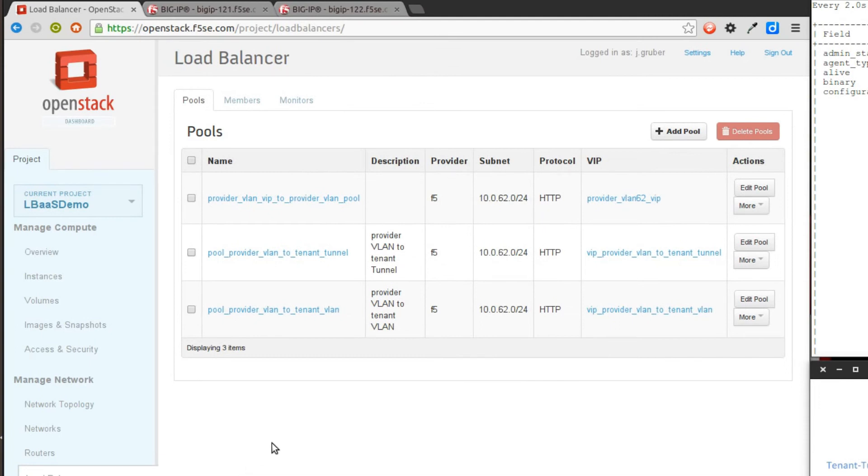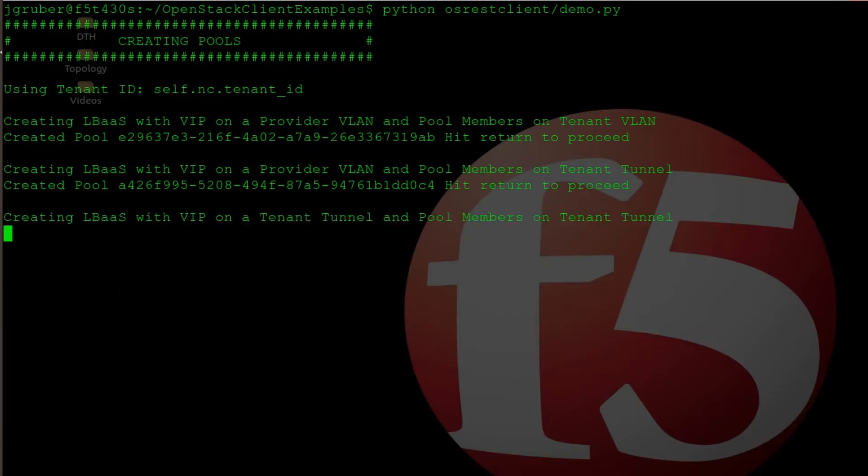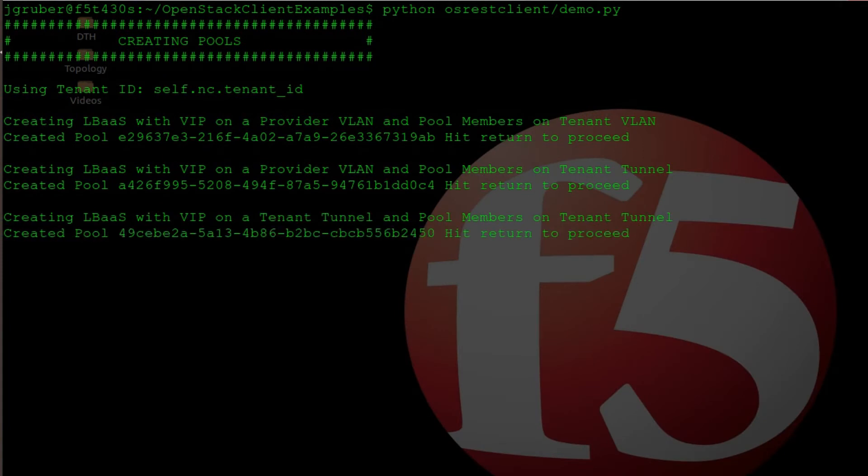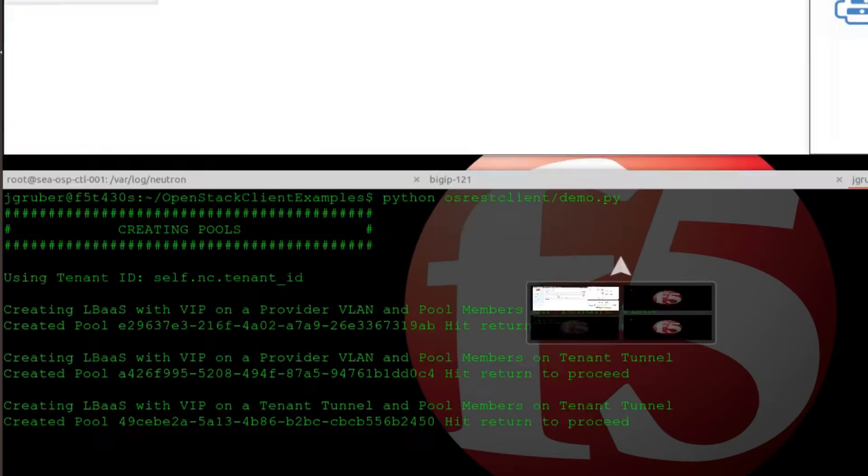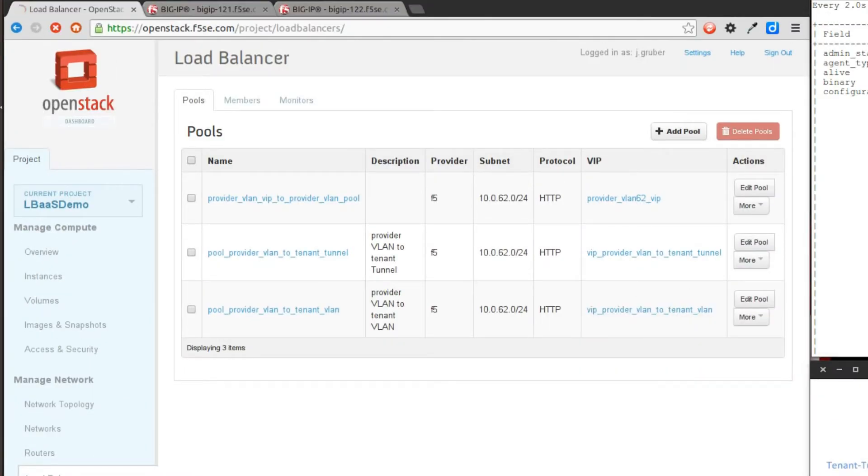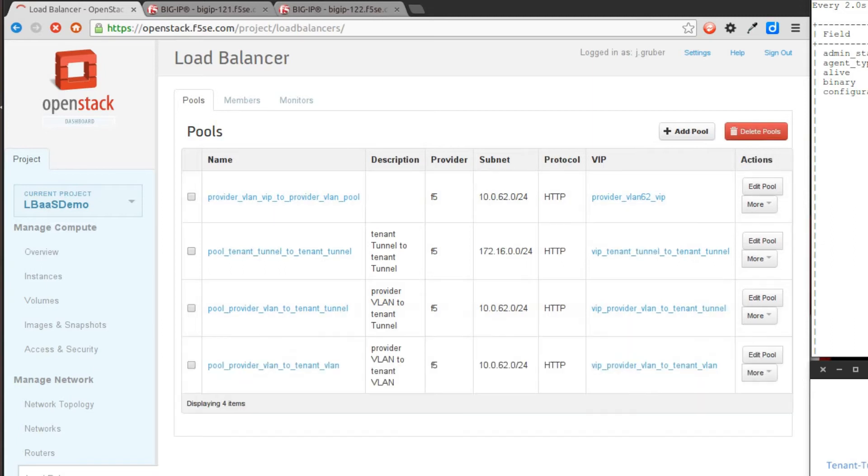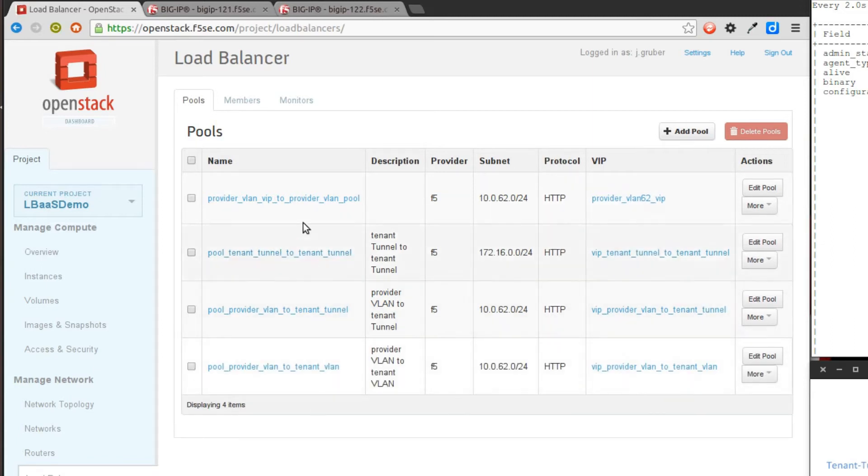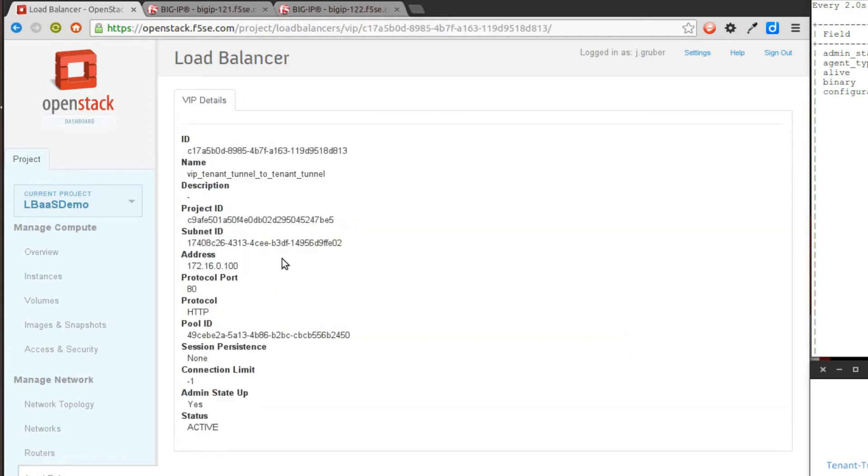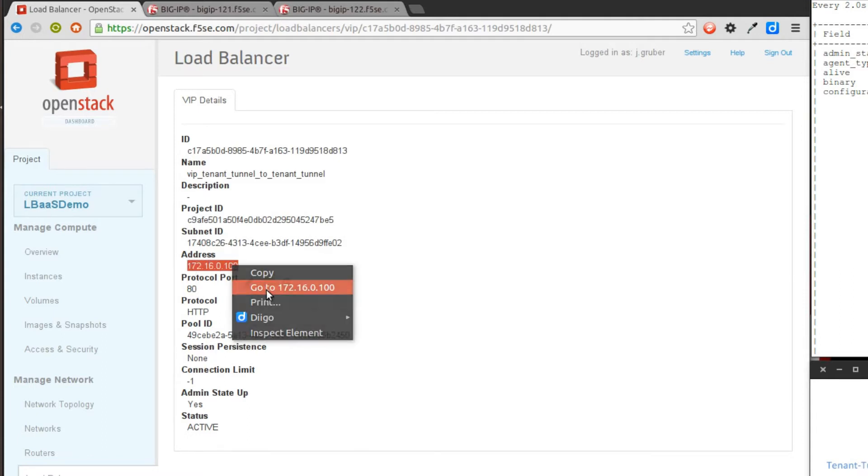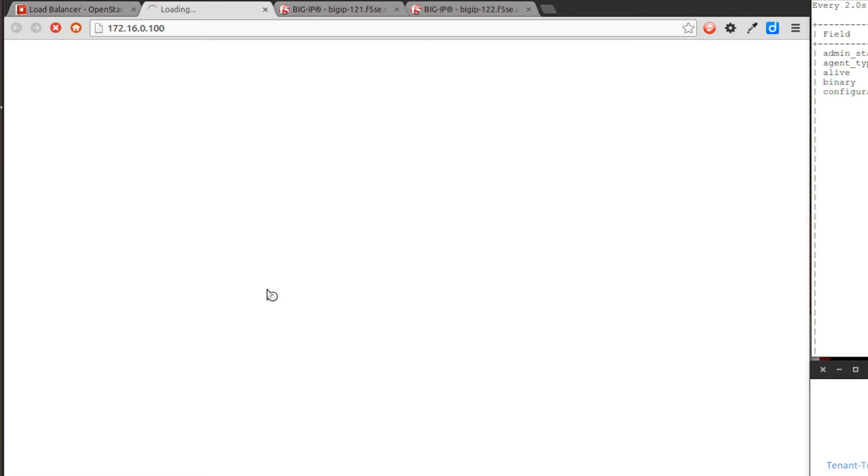We're not going to make you type all this into the Horizon GUI. We're going to launch our little DevOps client, and it's done. Let's see what it did for us. It created this one pool tenant tunnel, tenant tunnel, and here's the VIP. It says the VIP's on 172.16.0.100. If I try to connect to that, that's a lost cause because I can't get there from here.